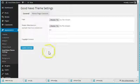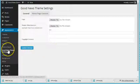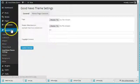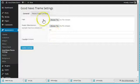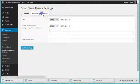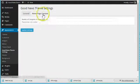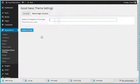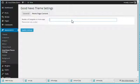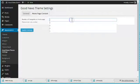So the first step is to go to the Good News theme settings page under Appearance. I'm already there, go to the homepage content tab, then select how many categories you want to display.